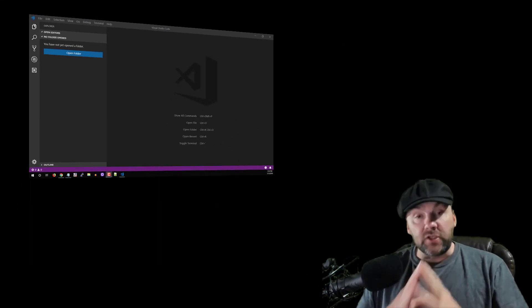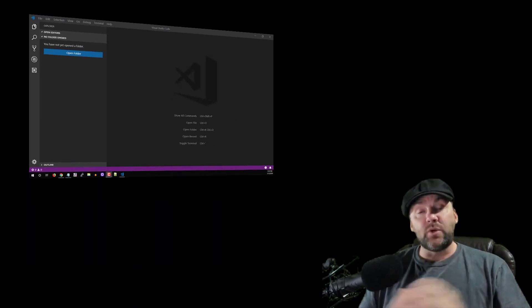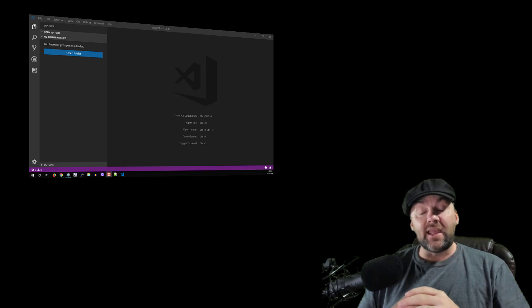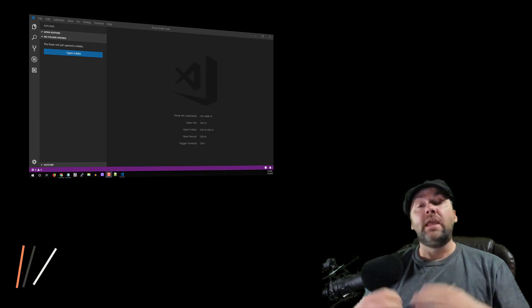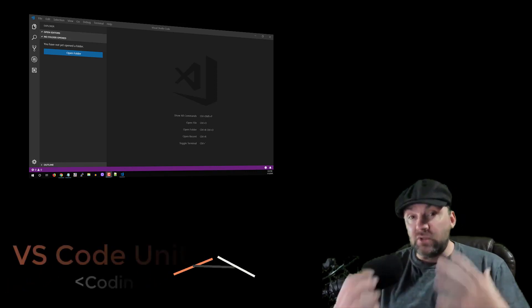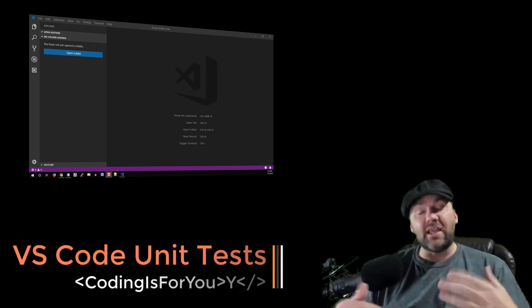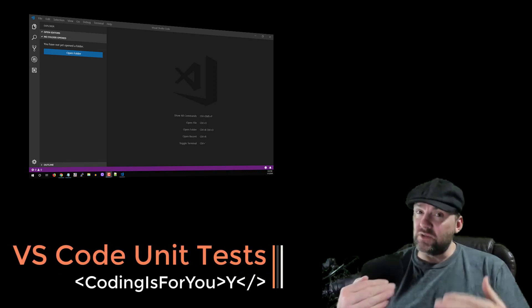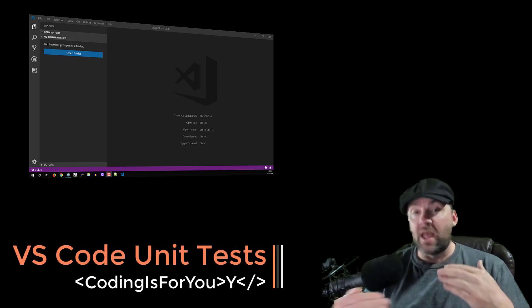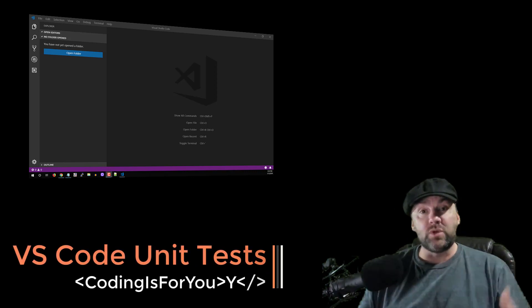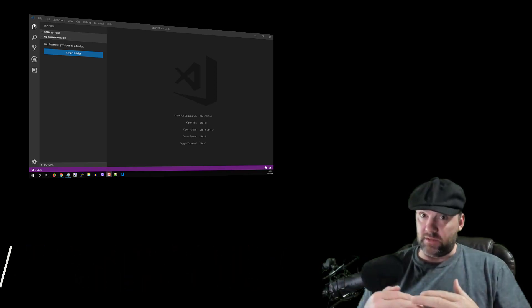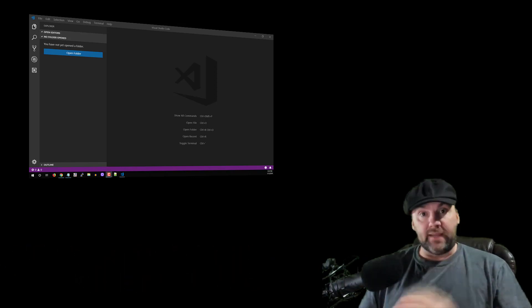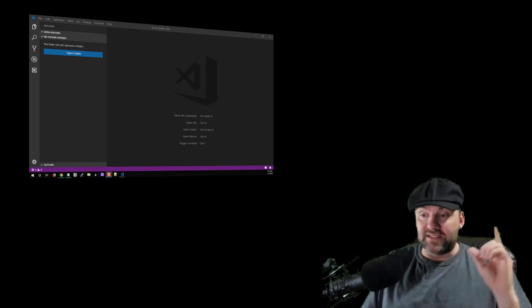Hello, welcome to Coding Is For You. Today we're going to be doing xUnit tests. I'm going to create a simple application and create some unit tests, and kind of try to teach you and show you how we use unit tests in the real world and why you would use them.